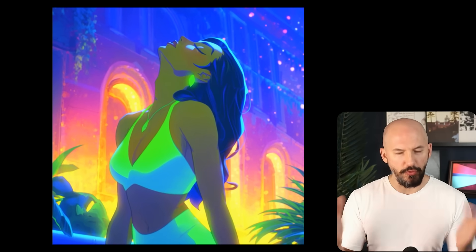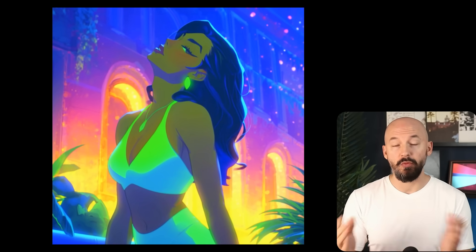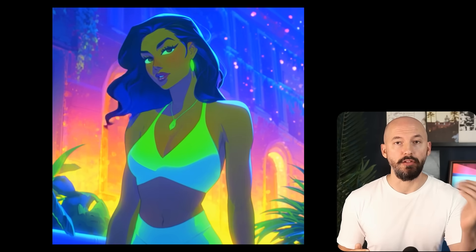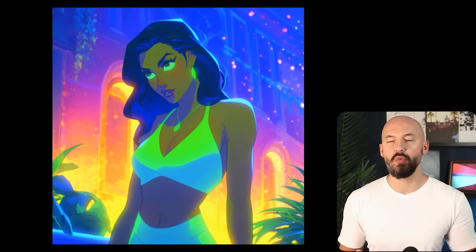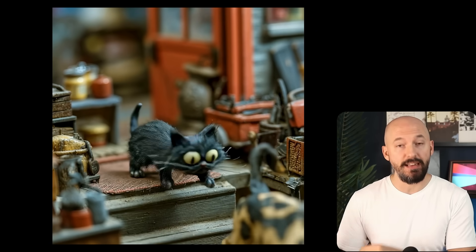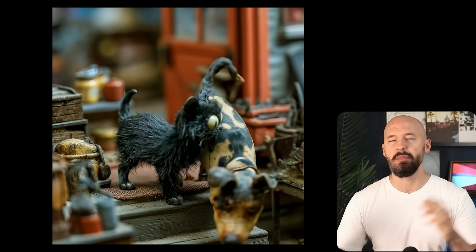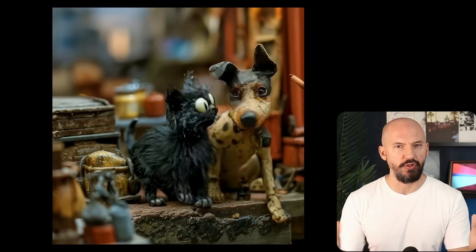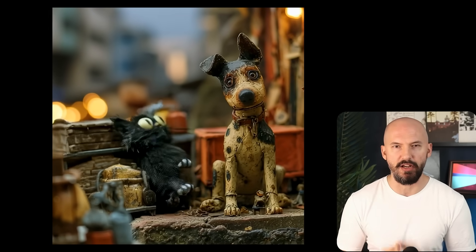MidJourney just launched a new video update. We can now create looping videos, we can add both a starting frame and a final frame, and there are also two small additional things they added. Let me show you.